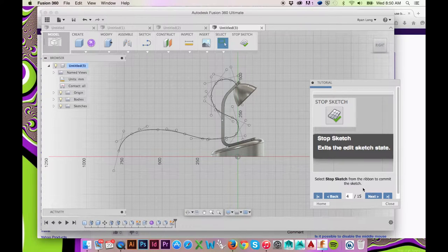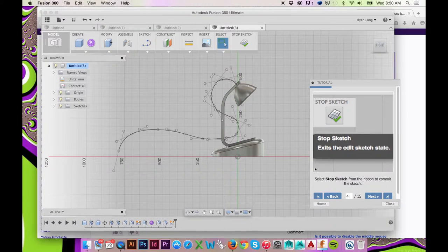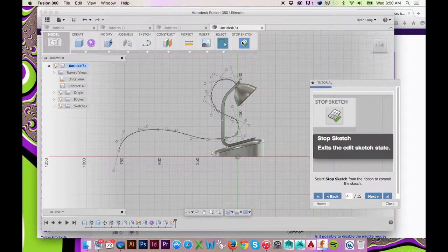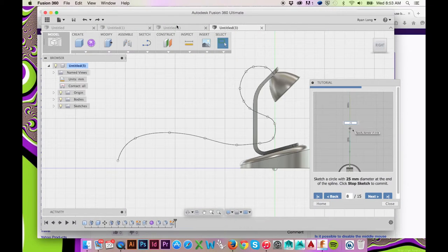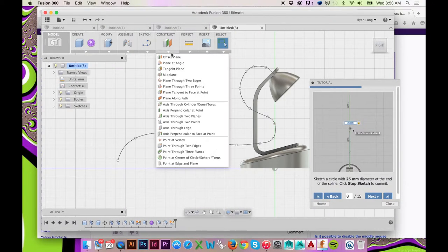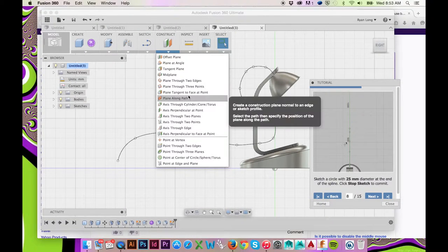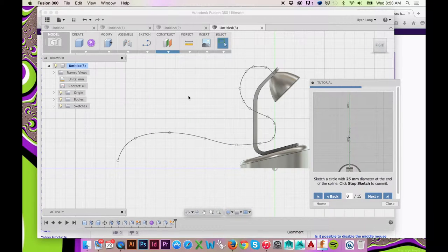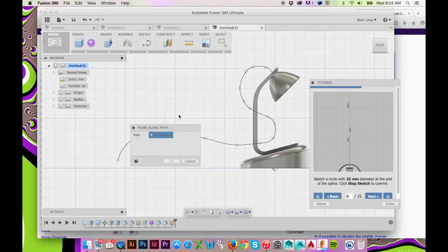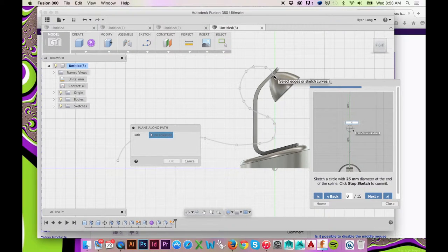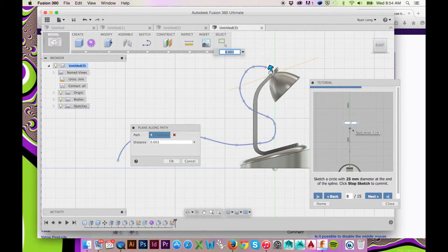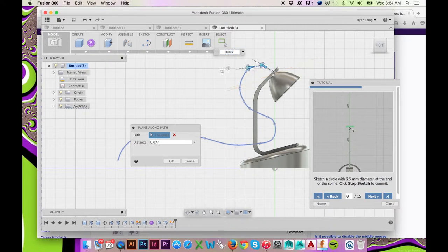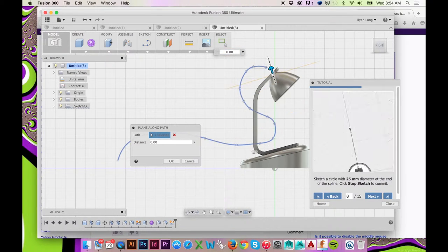When satisfied with your spline, click Stop Sketch in the top ribbon menu. Select Construct Plane Along Path and select your newly sketched spline. Drag the plane to the end of your spline with the blue arrow.